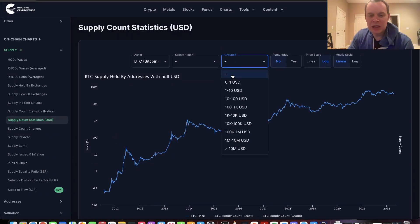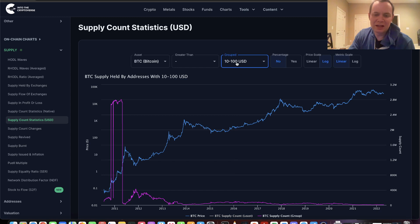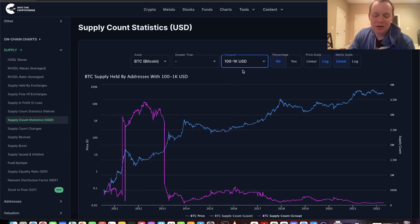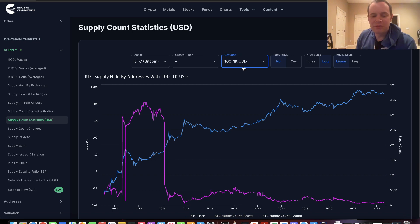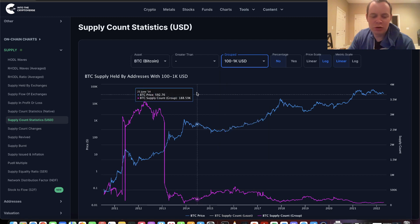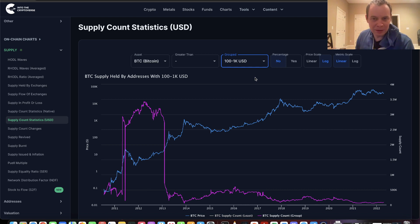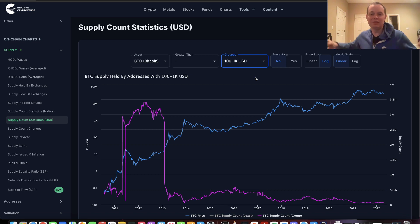You can look at tiers like $0 to $1, $1 to $10, $10 to $100, and $100 to $1,000. But I'm not going to spend too much time looking at things below $100. What I want to draw your attention to are addresses that hold between $100 to $1,000 worth of Bitcoin, and I'm going to go up from there.